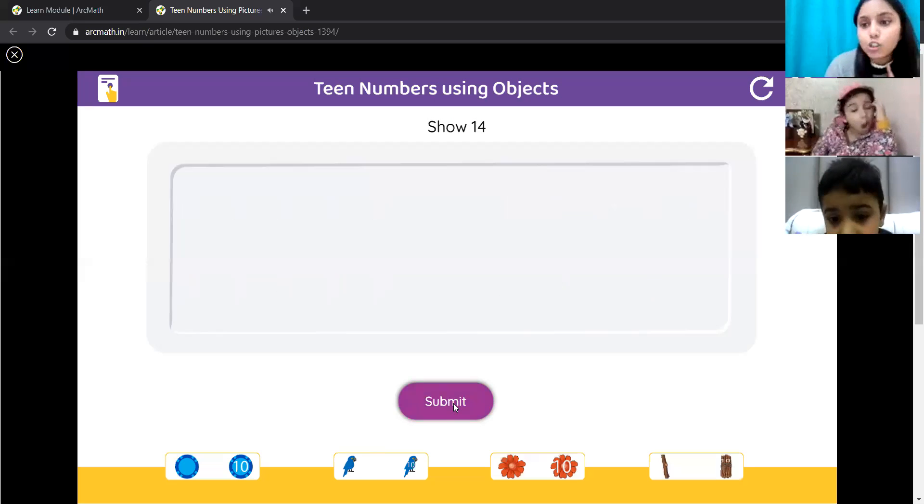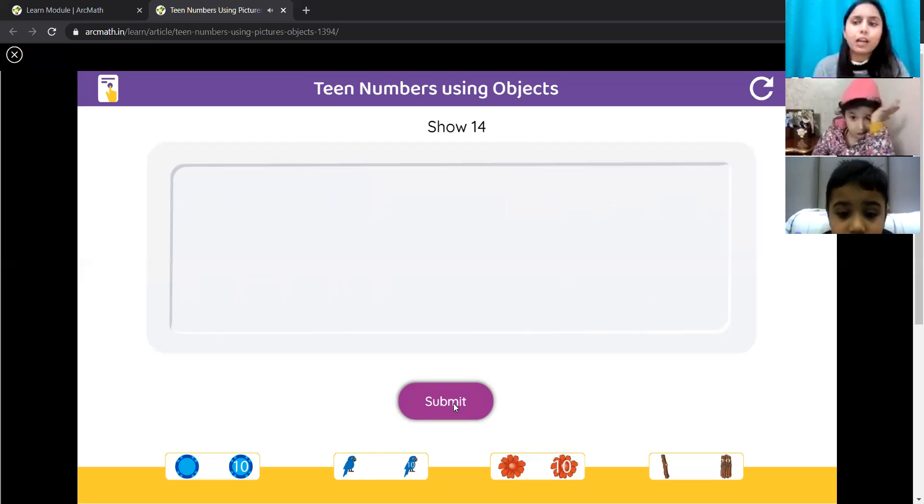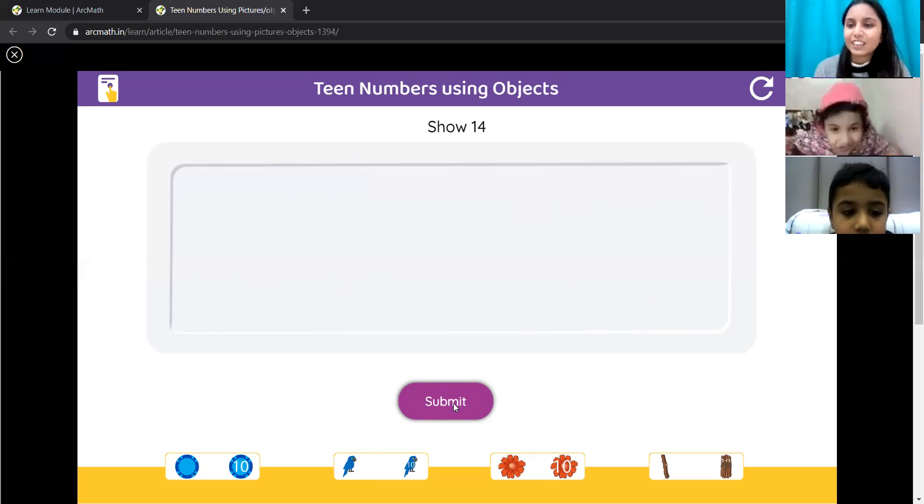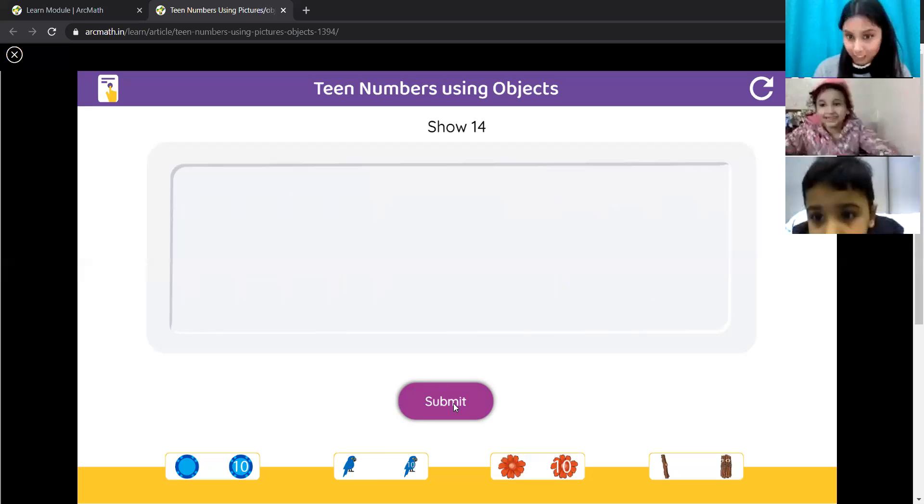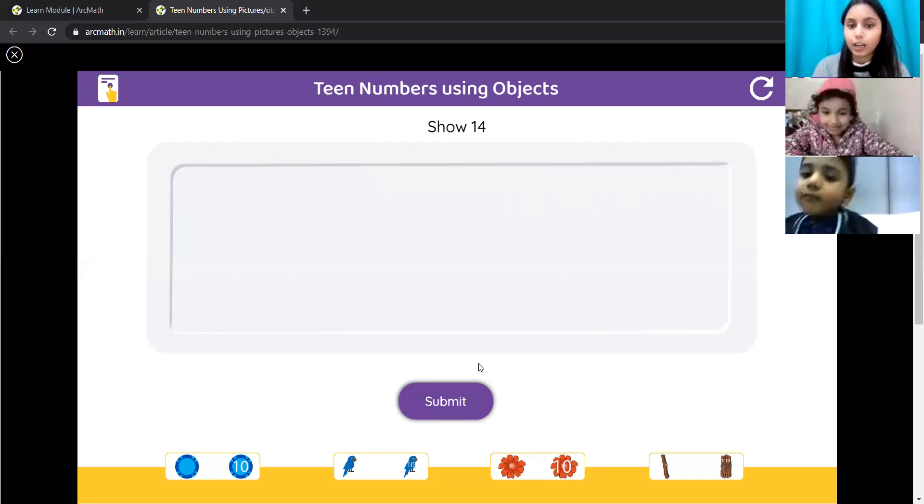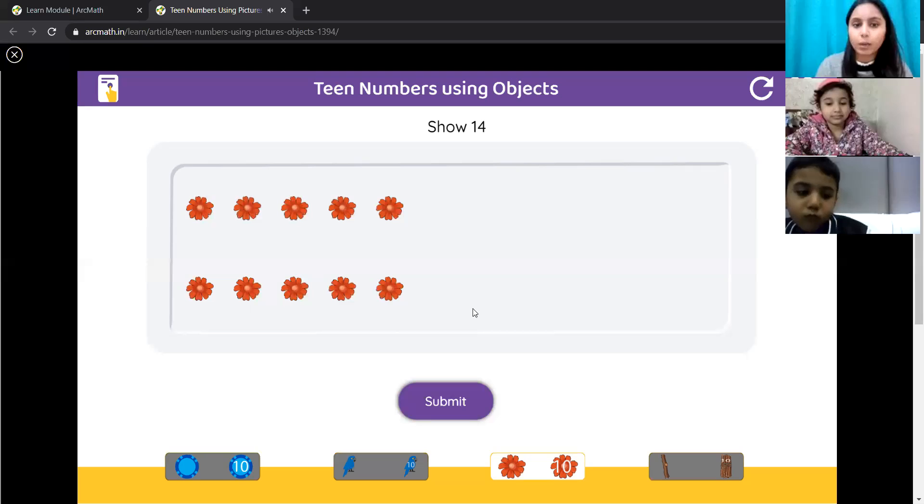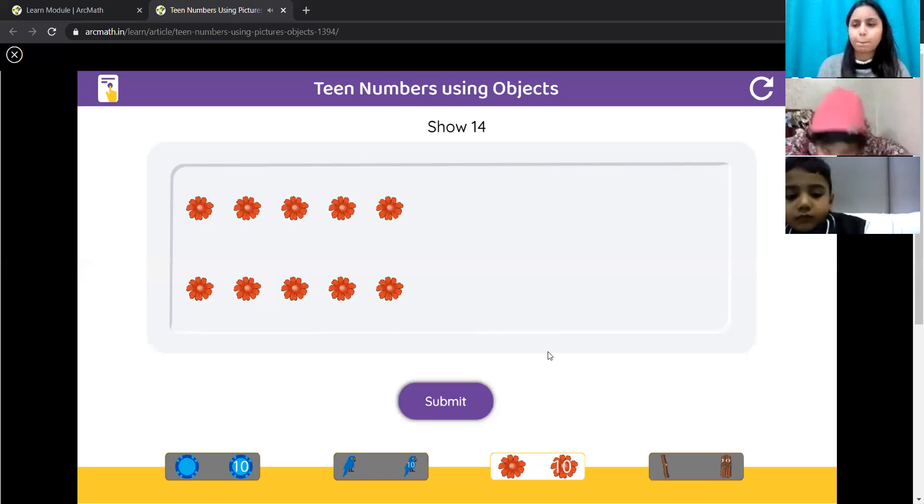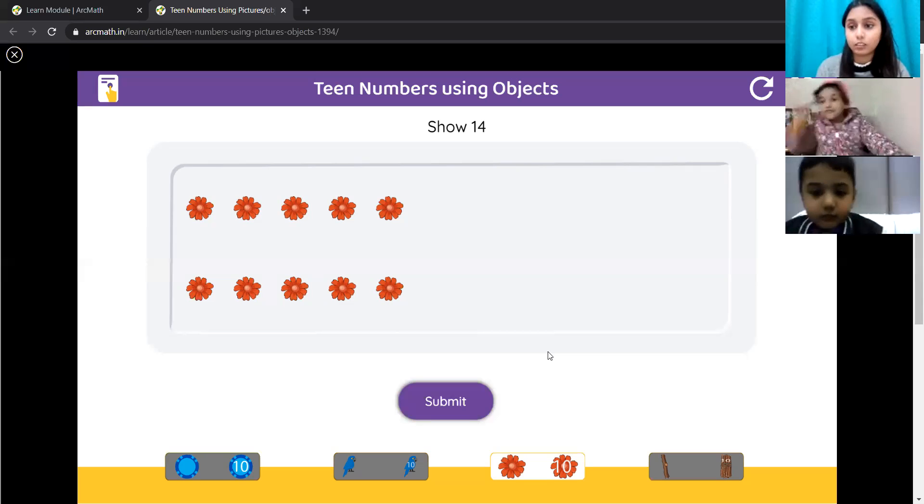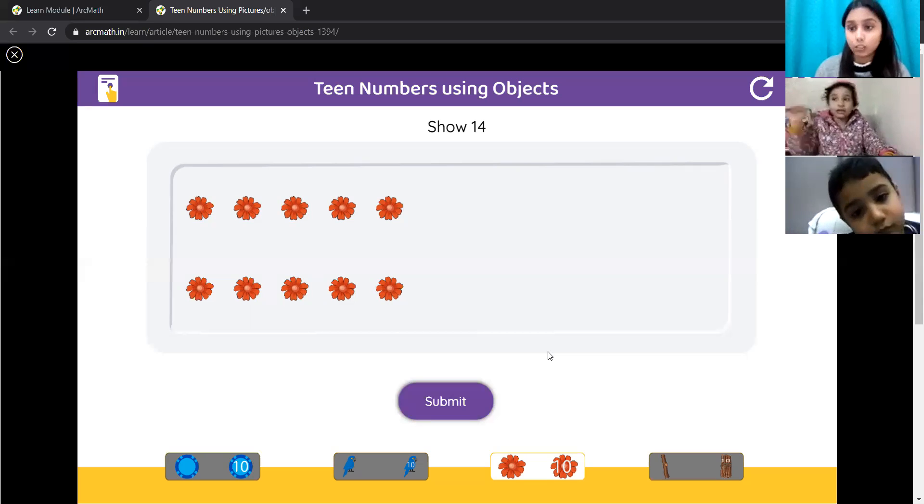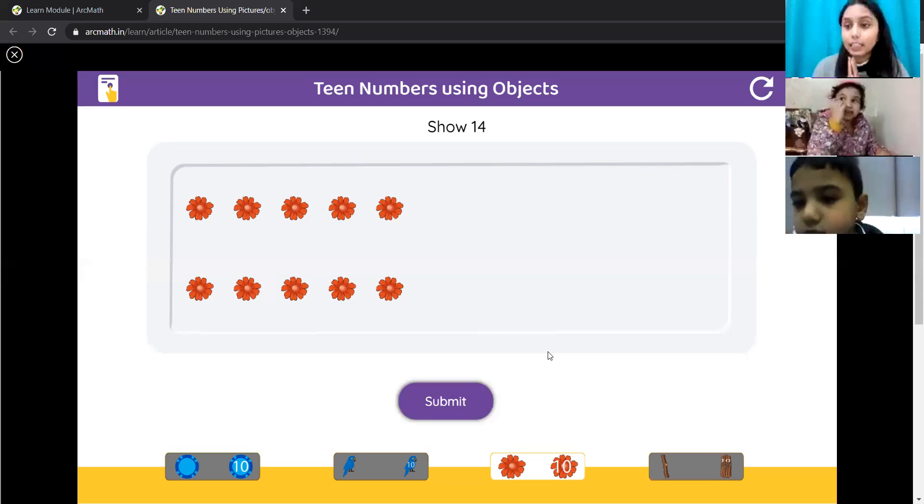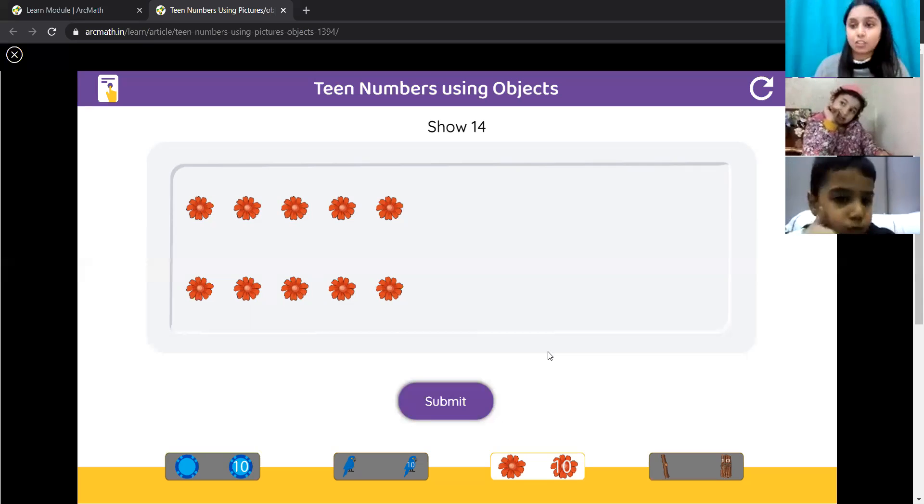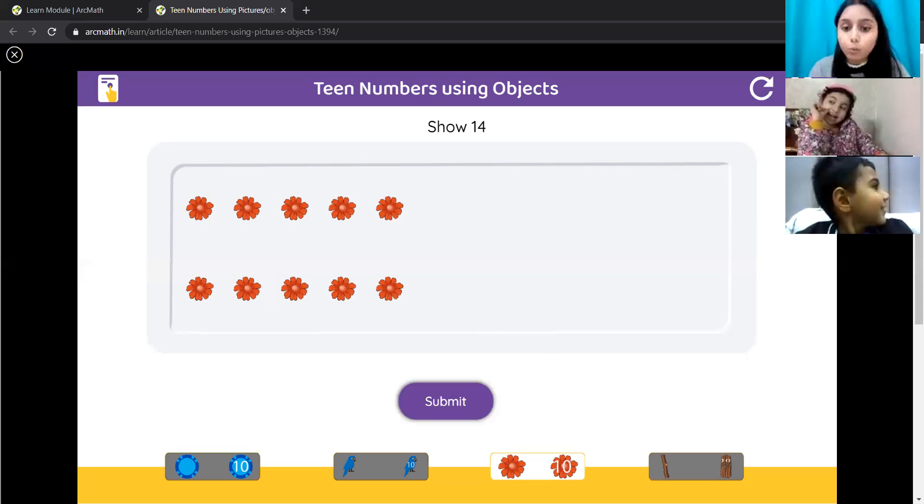Now, Lavanya will show us 14 flowers. Lavanya, how will you show 14 flowers? I'll just take 10 flowers. Okay, just one second. 10 flowers. We have 10 flowers. Now we have 4 more flowers. So, I'll take 4 more flowers.